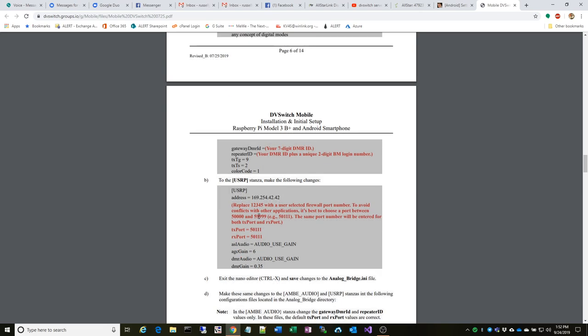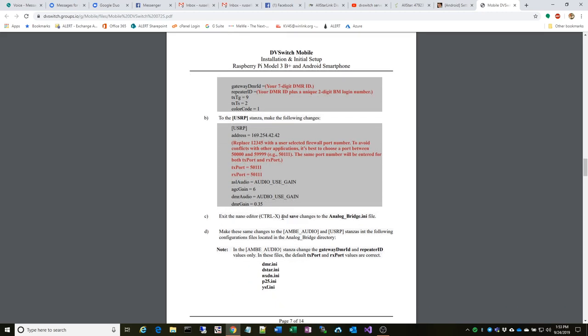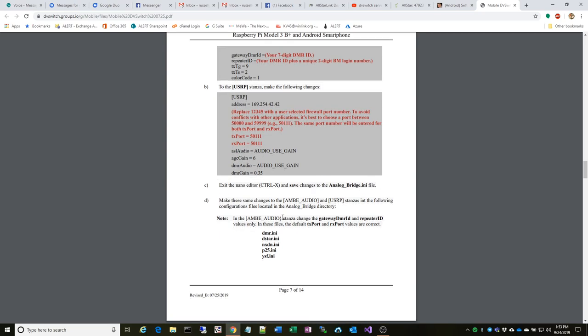This is the important part for USRP and making it work with the DVswitch mobile application. It says replace one two three four five, but mine did not—mine had a different value—but I knew which one they were talking about. So it's the TX RX port, you're going to put your 50111 in there. I would suggest just sticking with that unless you're setting up multiples and you want to have different port numbers. Like it says here, it suggests any of these. I just picked the one from the instructions and it worked fine for me.